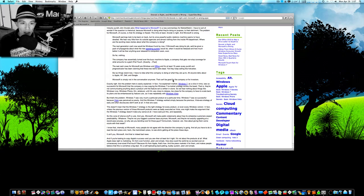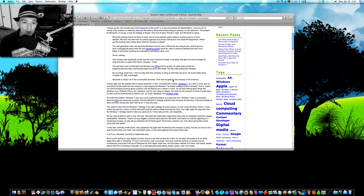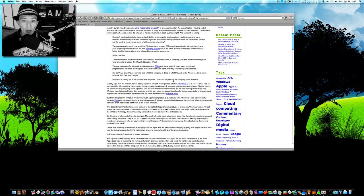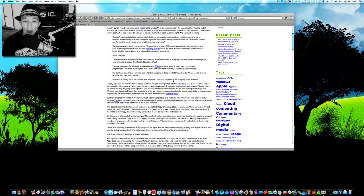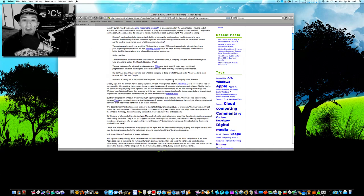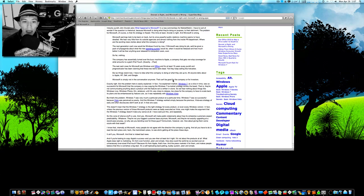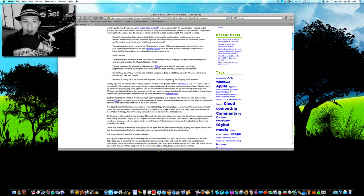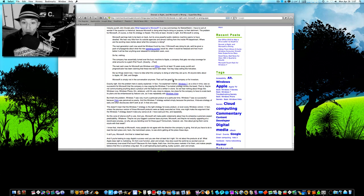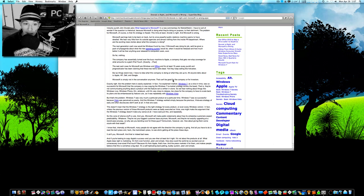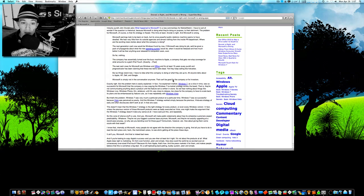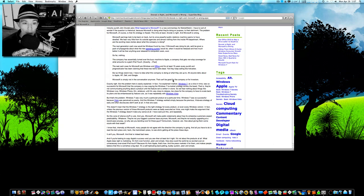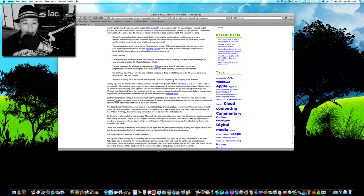Windows 7 was so successful because Windows Vista was perceived so poorly. And the Windows 7 strategy works simply because the previous Vista era strategy of early and often disclosures didn't work at all. Now this doesn't mean that Windows 7 strategy is the right strategy for every product, or even every Windows version.